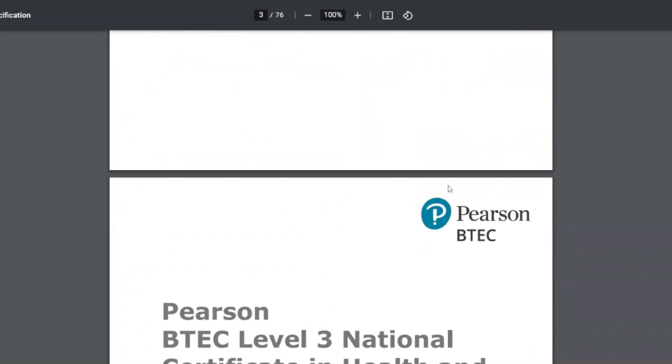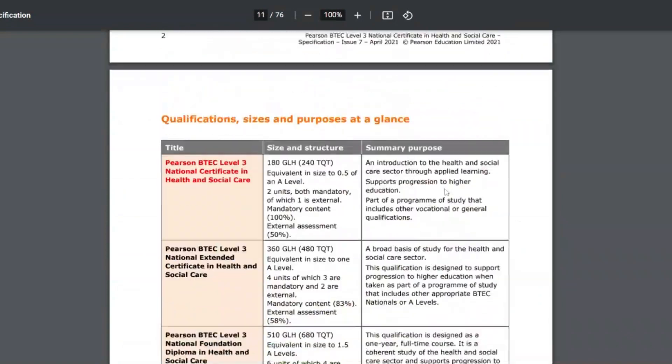First thing to do: print the spec. Google 'BTEC health and social care spec' and you'll find it. I'll put a picture on the screen, but it tells you everything — it will literally say like A1, mood disorders, bipolar, this and this, and you have a tick list of exactly what you have to mention. When you have the spec it makes for really good headings. You'll say learning aim A, AP1, and then within AP1 you'd have a subheading of mood disorders, and then depression — everything is organised.